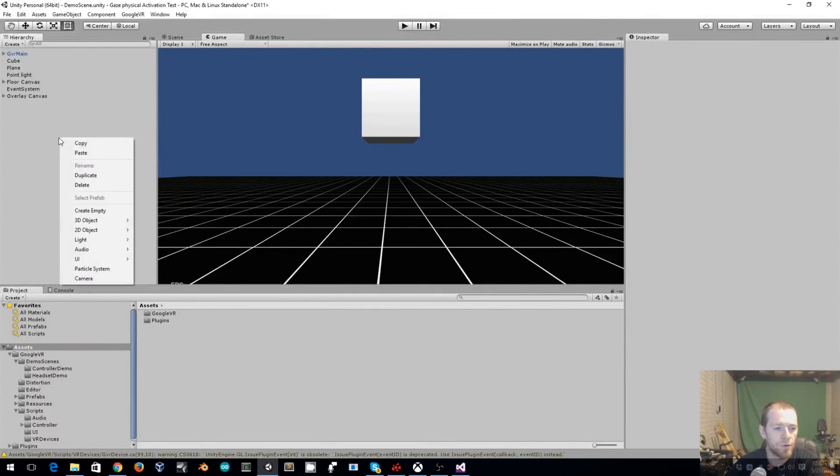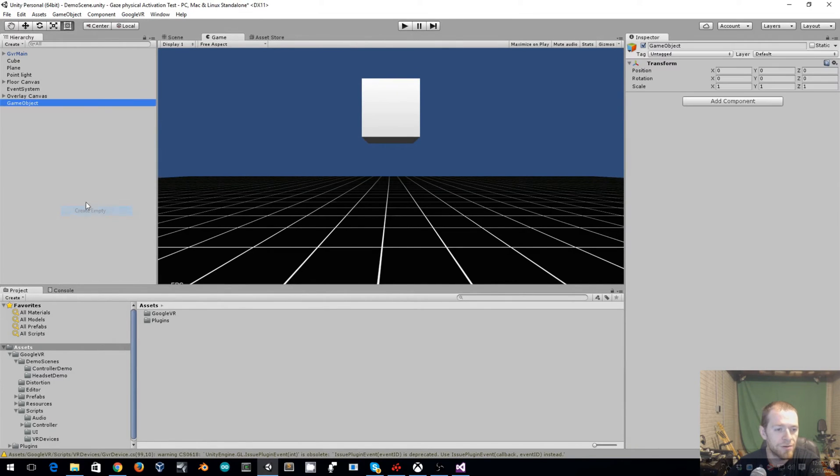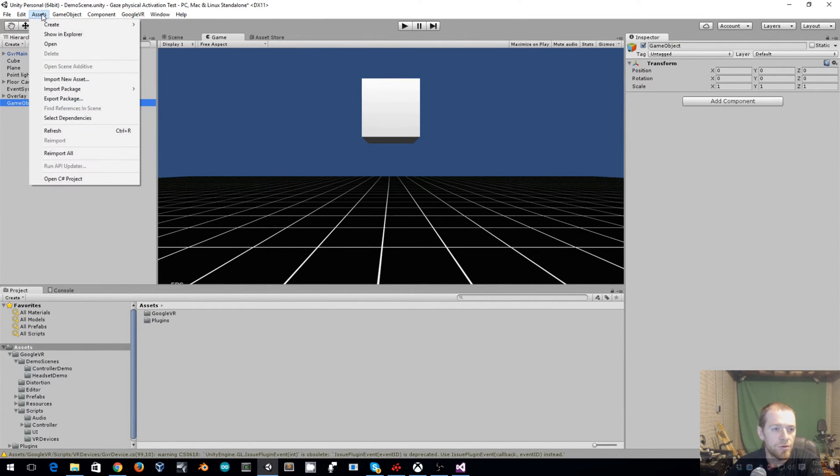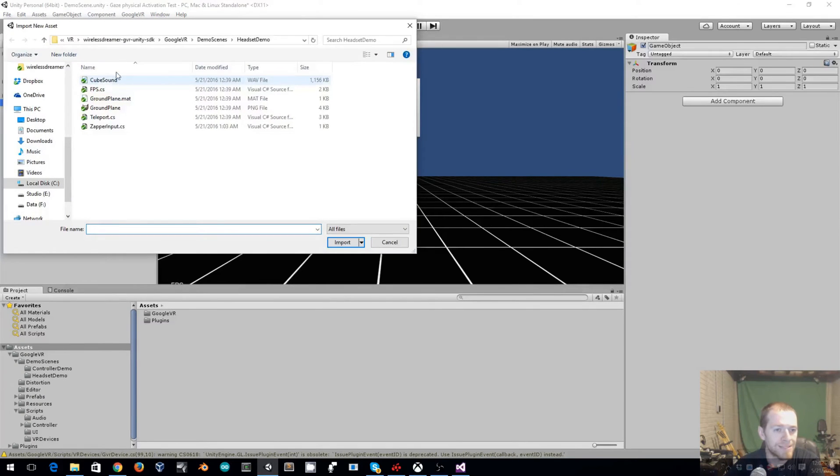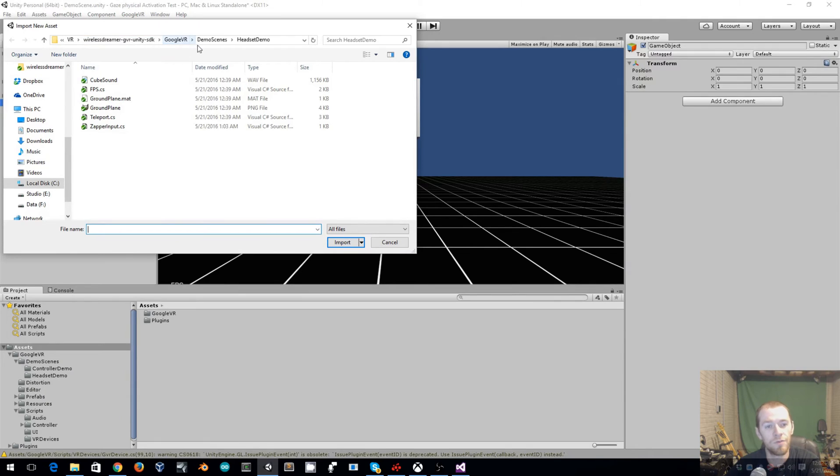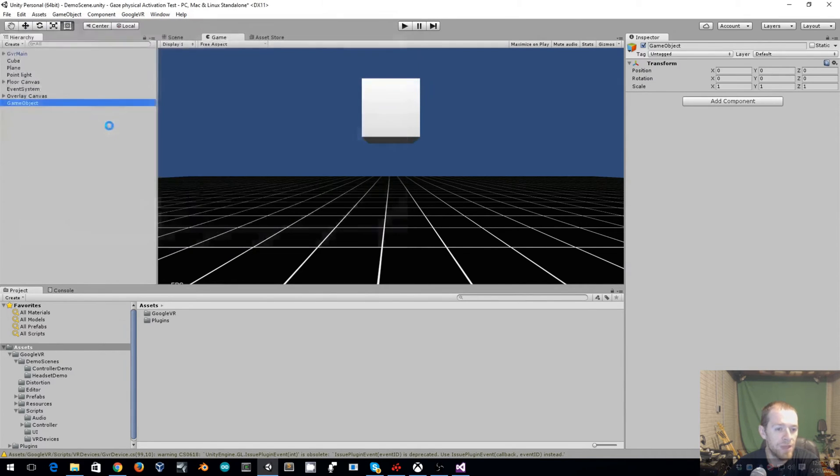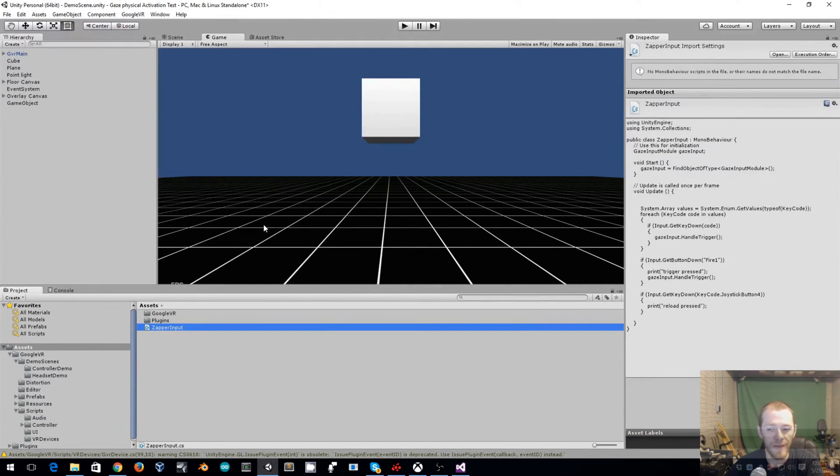So we'll go over here and create an empty object. Then we are going to go to Assets, Import New Asset. And from my Git repository, navigate to Google VR, Demo Scenes, Headset Demo. And you want to import ZapperInput.cs.